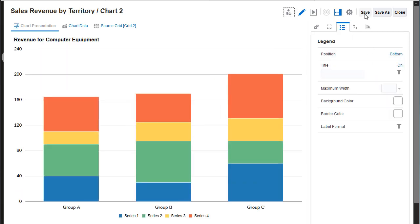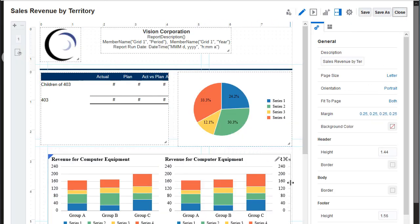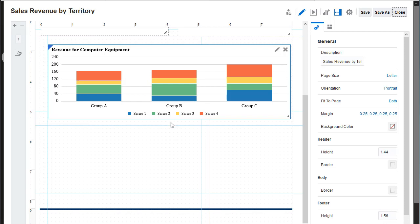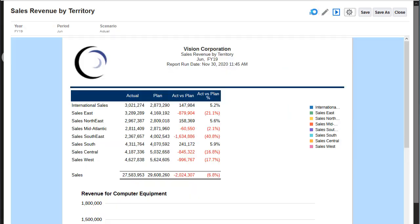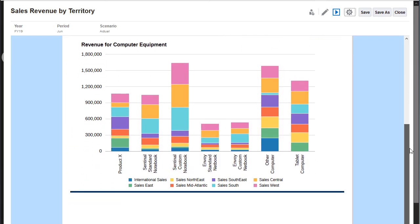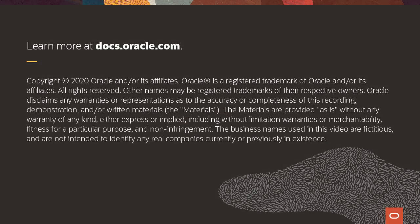I'll close the Chart Designer, return to the Report Designer, and make final position and sizing adjustments for the chart. Finally, I'll save and preview the report. To learn more, visit docs.oracle.com.